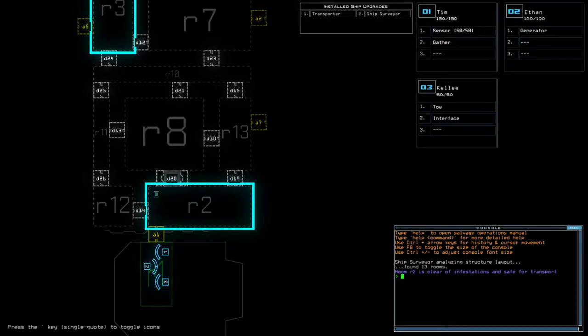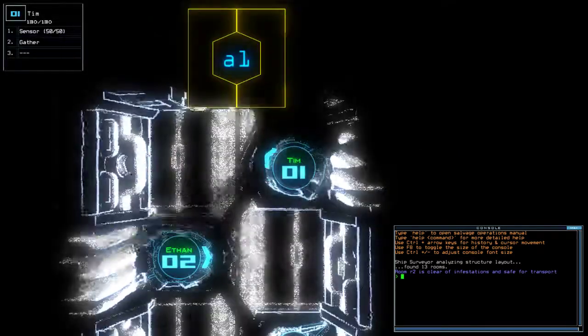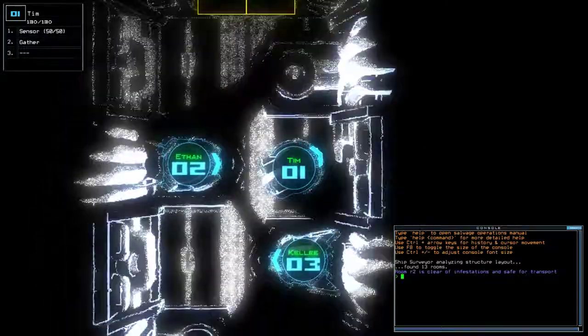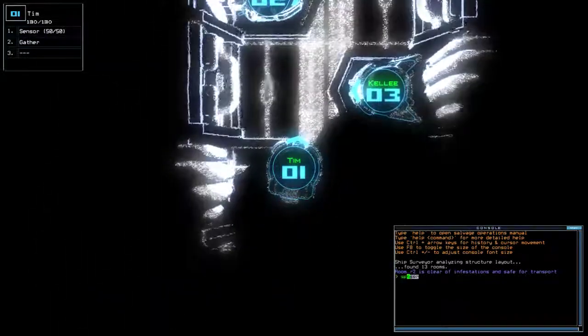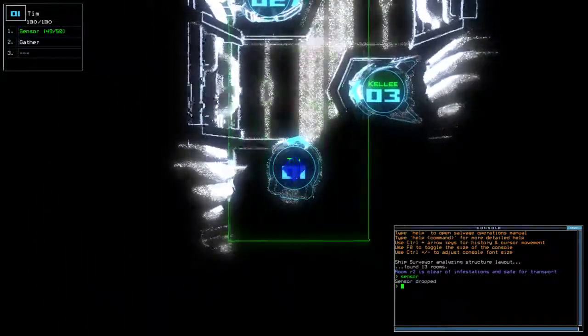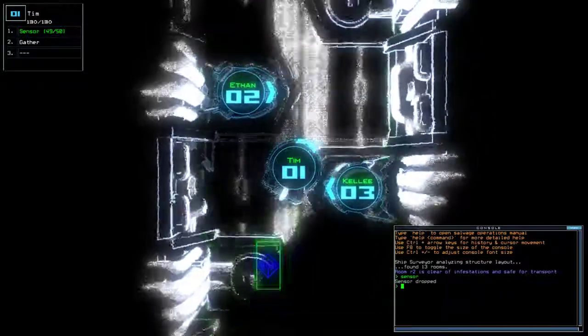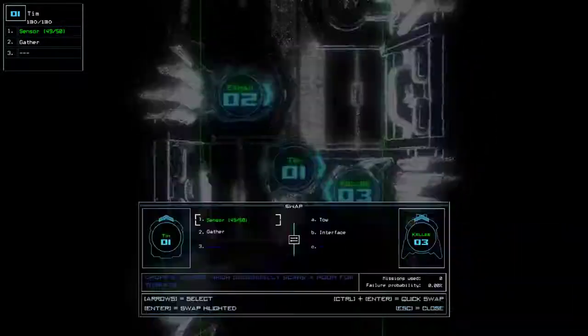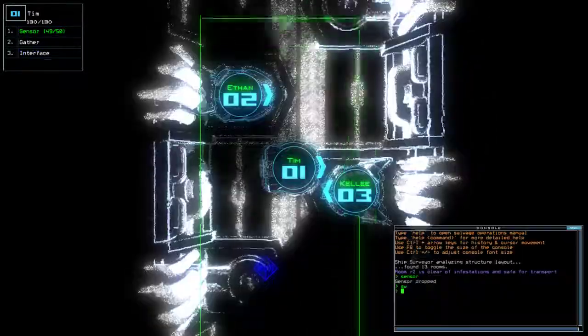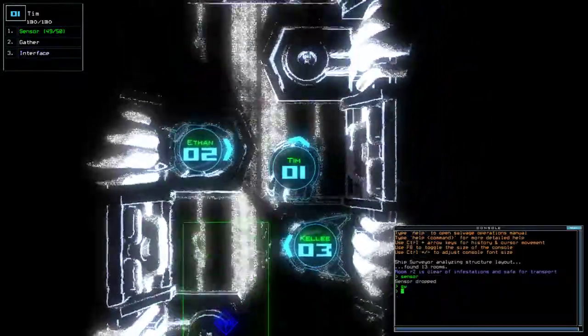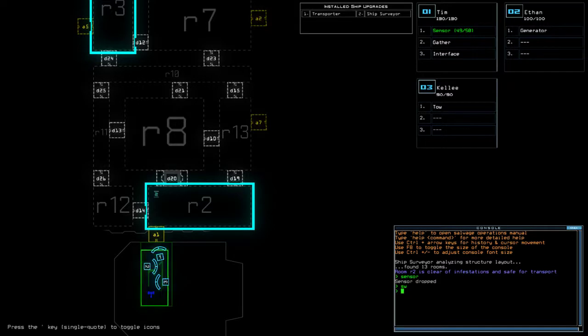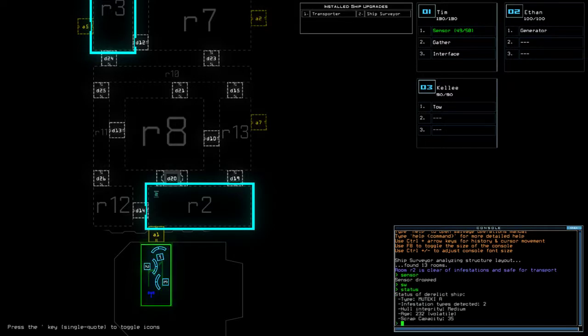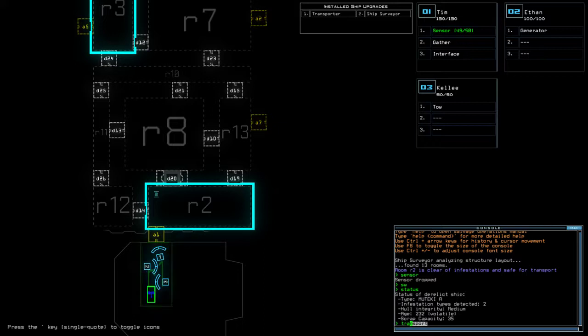Hey guys, what's going on? It's Nog. Welcome along to the Duskers Daily Challenge for Friday, the 16th of March. This week cannot end soon enough as far as Duskers is concerned. Today we have Sensor, Transporter and Ship Surveyor on Umiteki A with two infestations. Don't forget, if you're new to the channel, please like and subscribe.